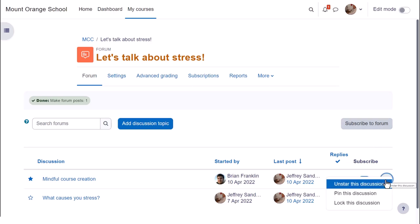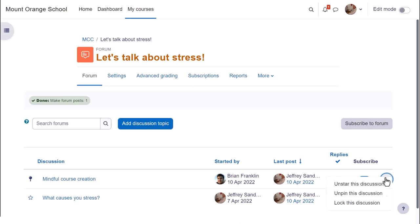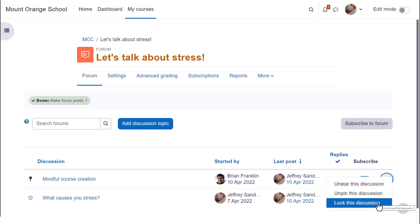From the three dots on the right, a teacher can unpin a discussion or pin a new one or manually lock a discussion. And if you change your mind as the teacher, just post in the forum again to unlock it.